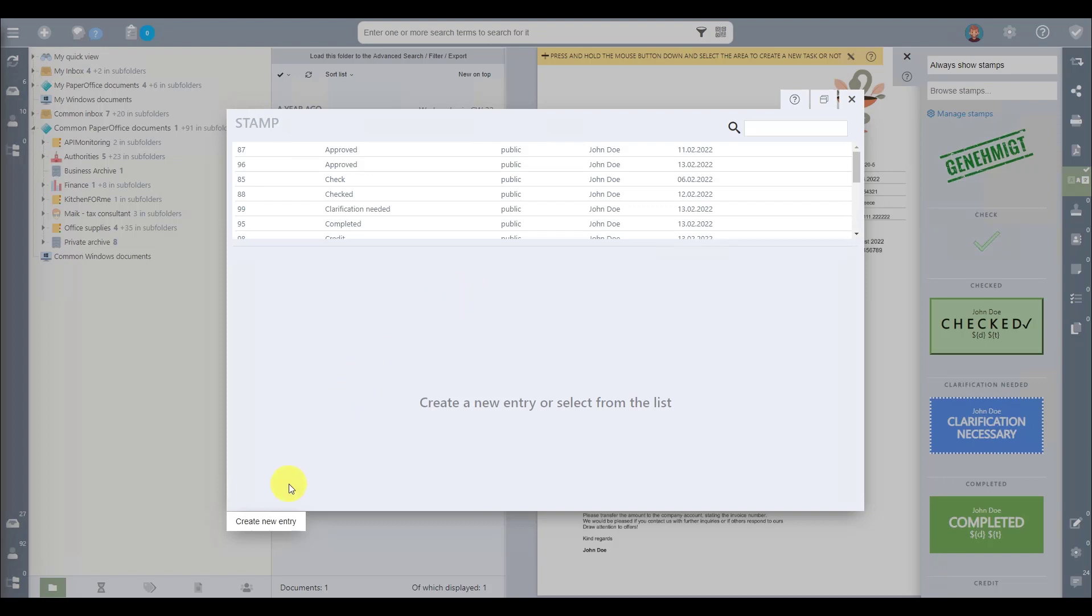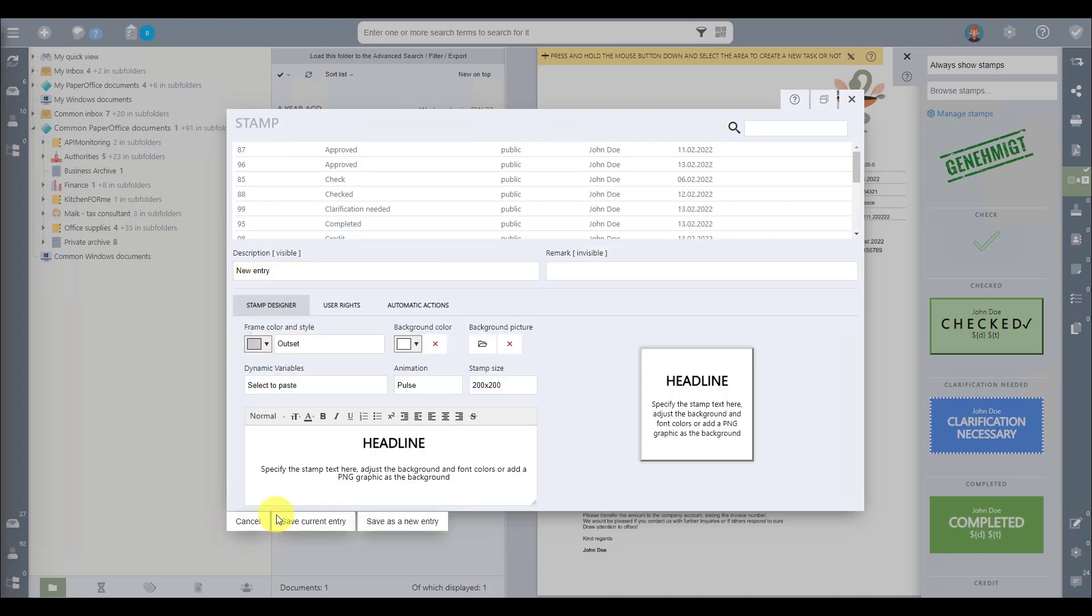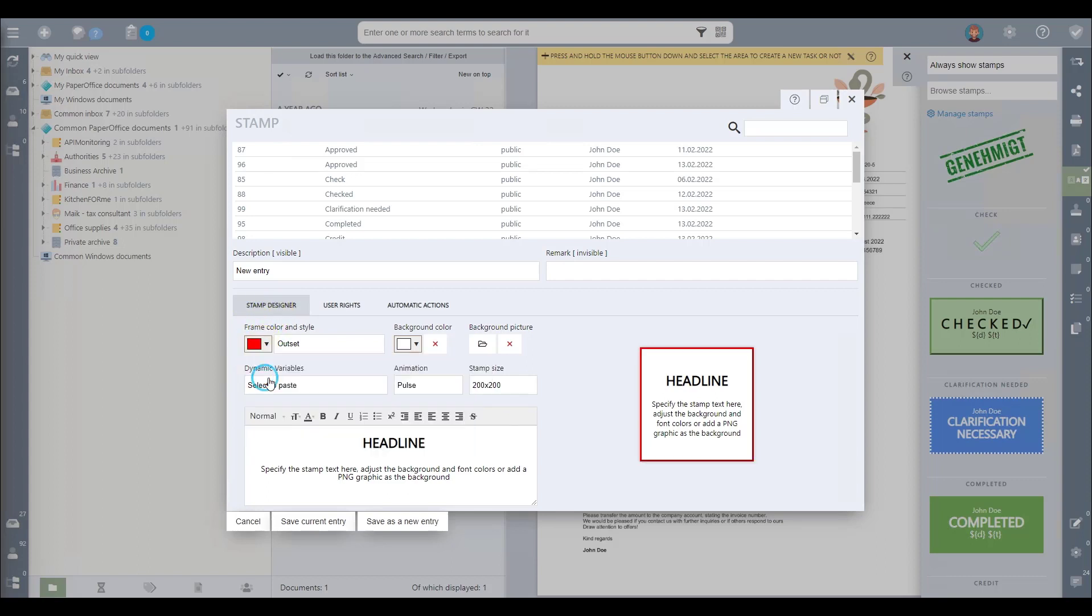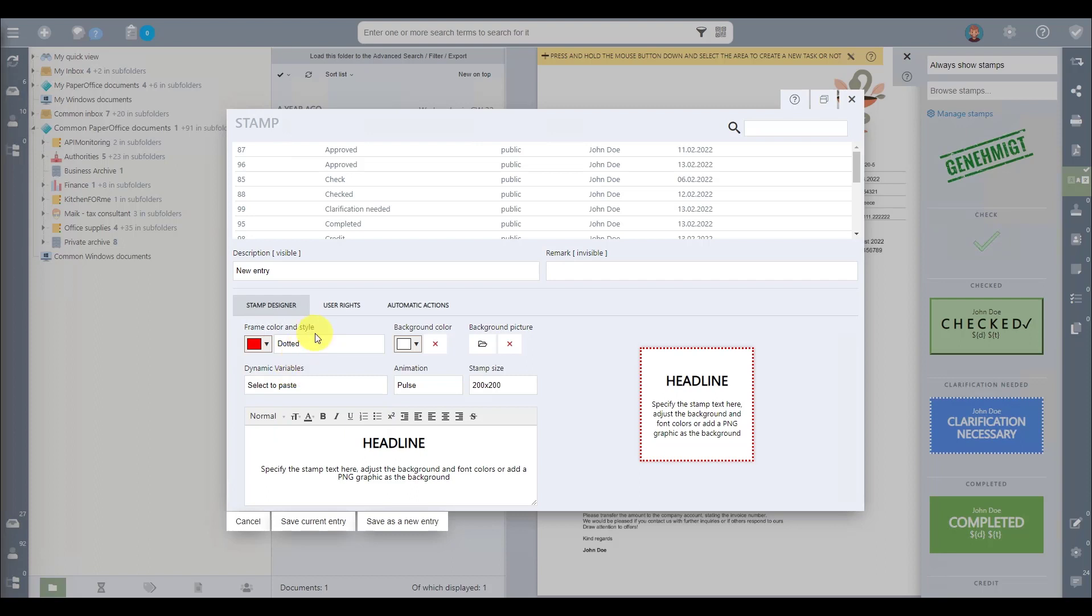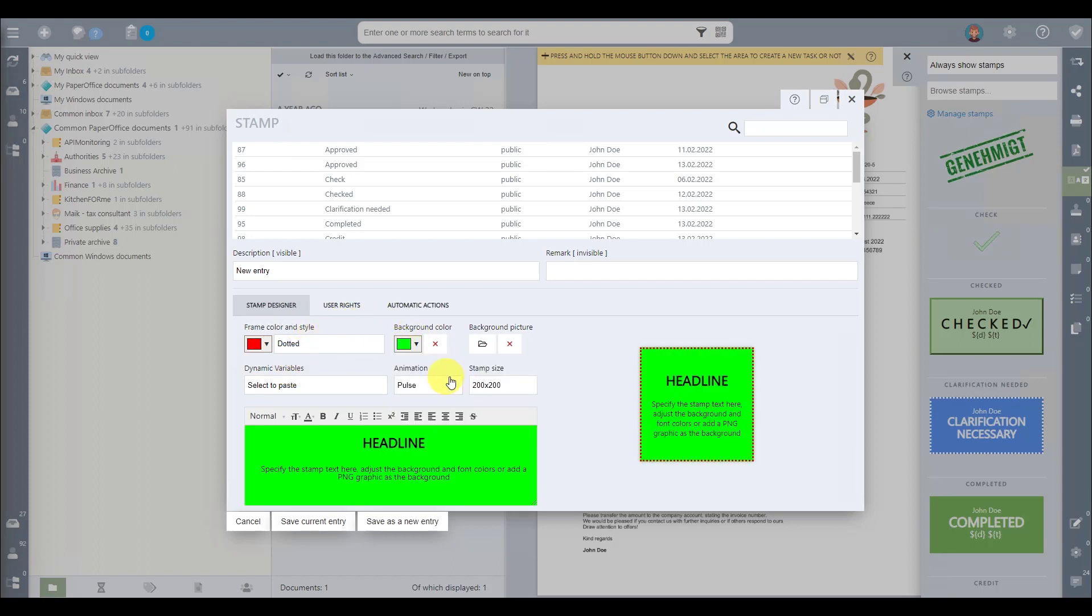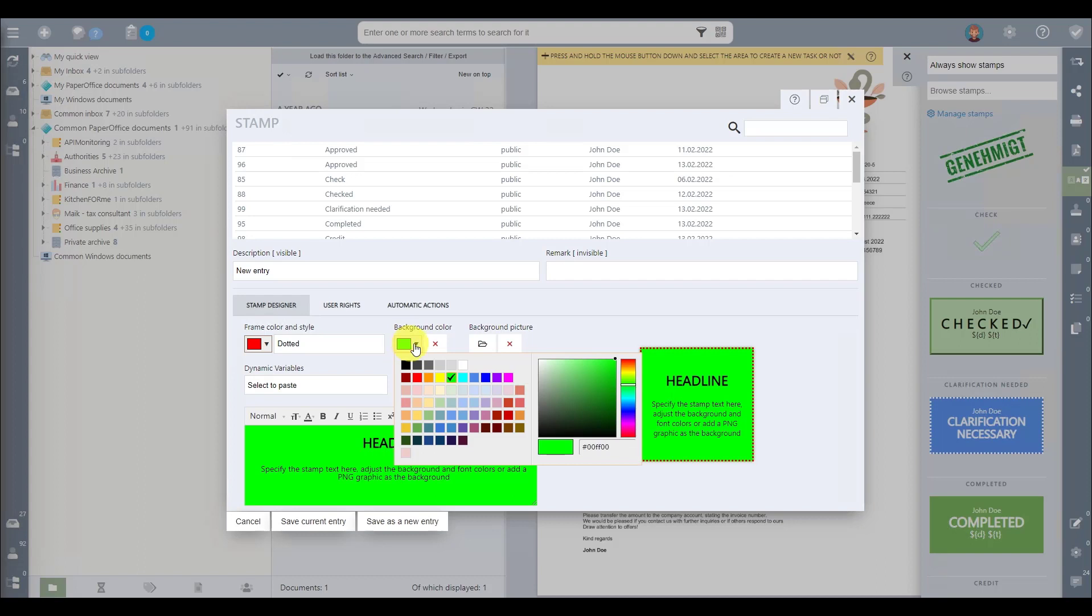Step 2. Click on Create New Entry, which opens a user-friendly interface with three tabs. Let's begin with the first tab, the Stamp Designer. Here, you have numerous customization options at your fingertips. You have full control over border adjustments, allowing you to change the border color and style to match your preferences. For background adjustments, we offer the option to select an entirely new color scheme for your stamp to align with your vision.